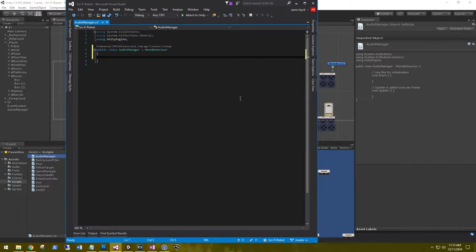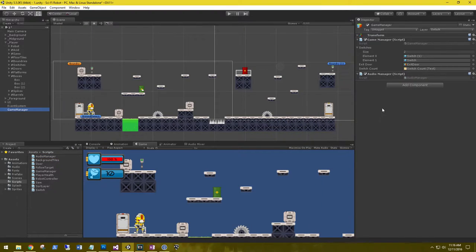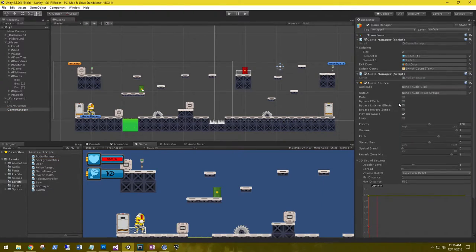For our audio manager, what we need to create first is a custom class that we can use to manipulate the audio source before we play it. In our audio source we have all these variables that we can adjust and modify — we want to be able to modify those variables in code and set them up in the script before we ever play it.